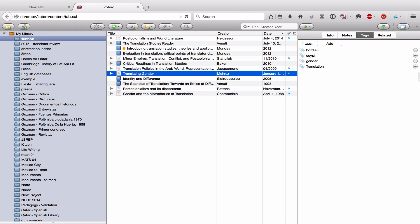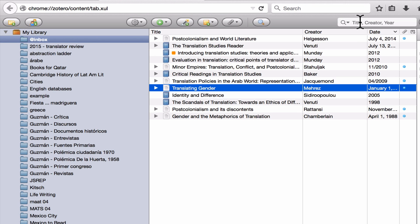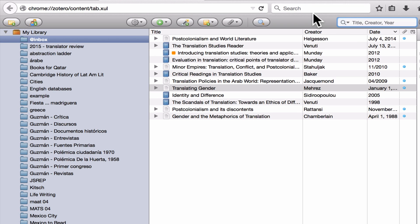I want to end this video talking about searches, because once you've collected your sources, tagged them, and maybe put them into collections, you still might have trouble tracking them down. The easy way to do this is to go to the search bar in Zotero — don't confuse it with the search bar for Firefox, or you'll be searching the Internet. In the Zotero search bar, you can type in the title, the creator — whether it's the editor, the author, or the translator — or the year that something was published.